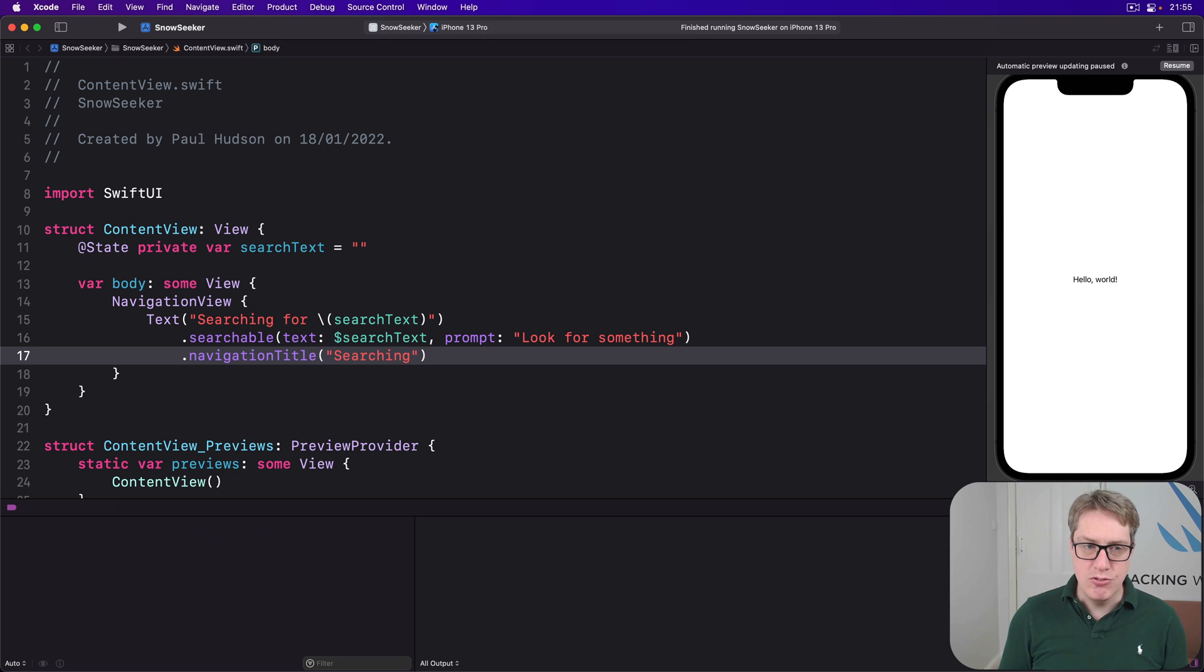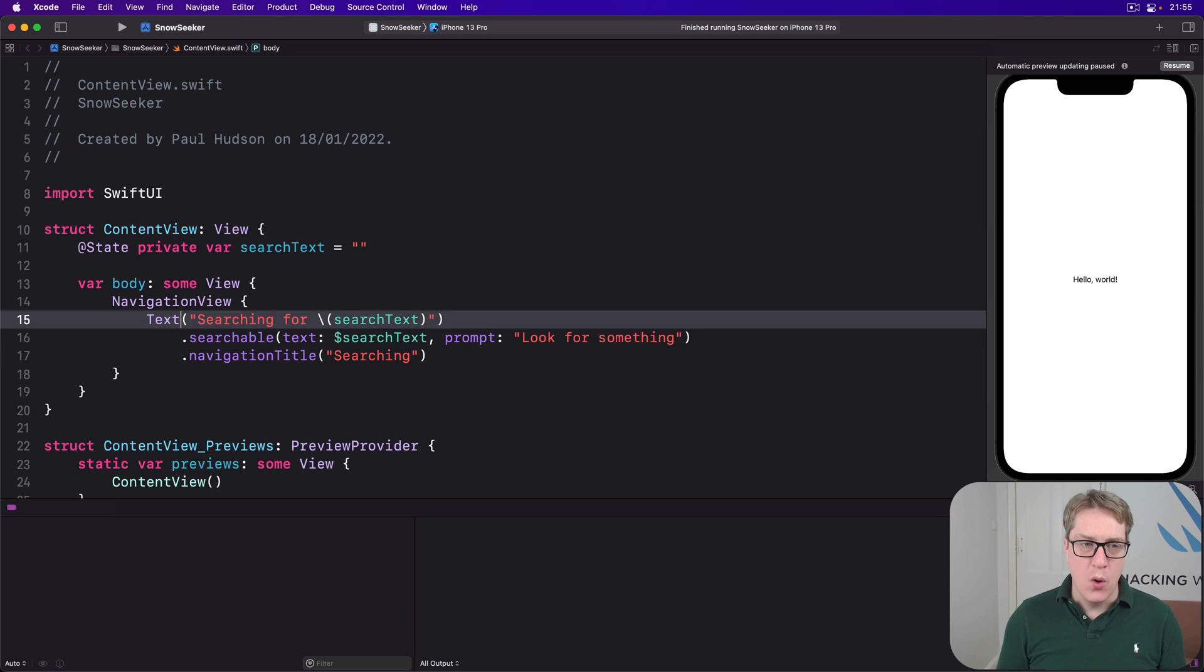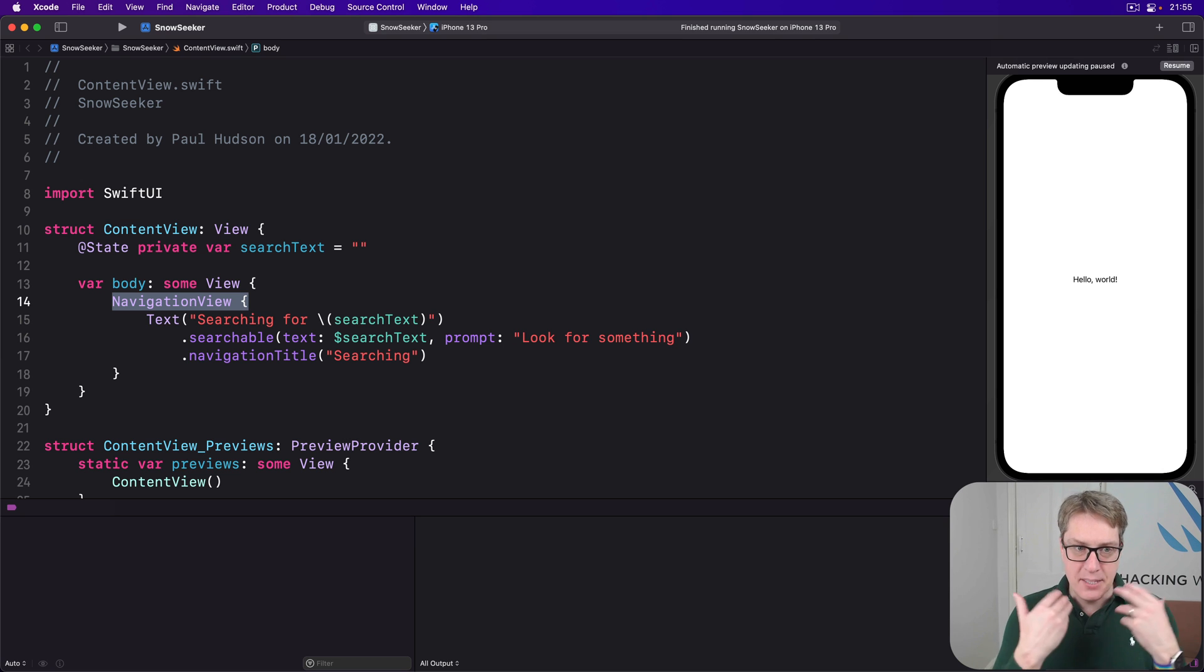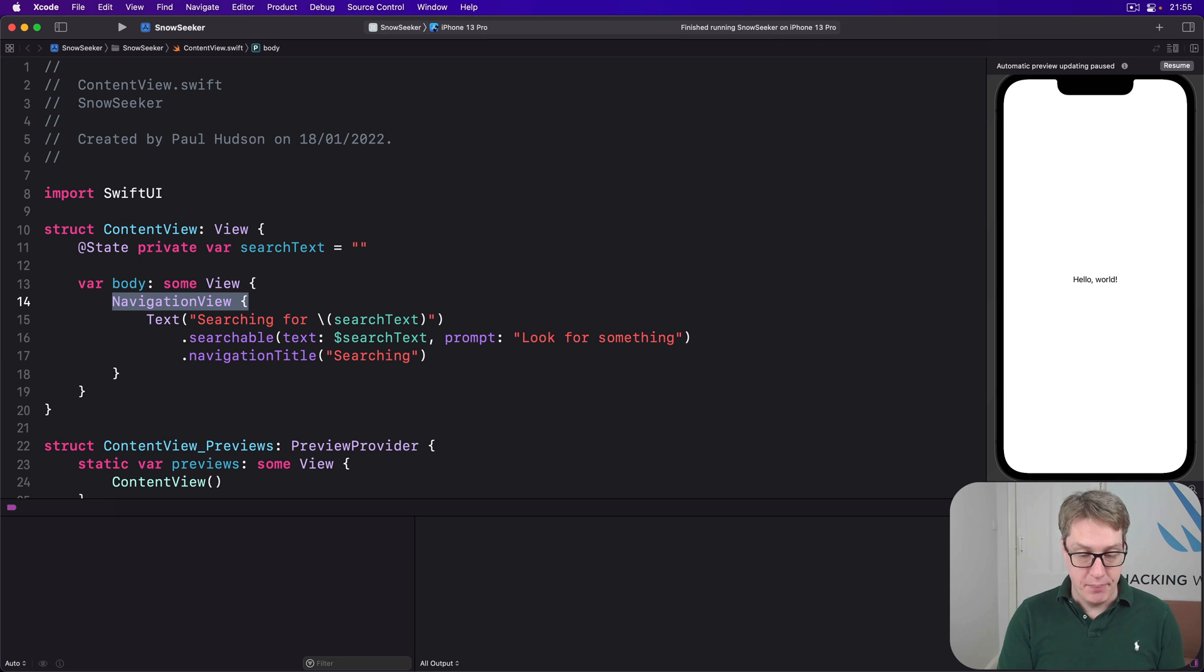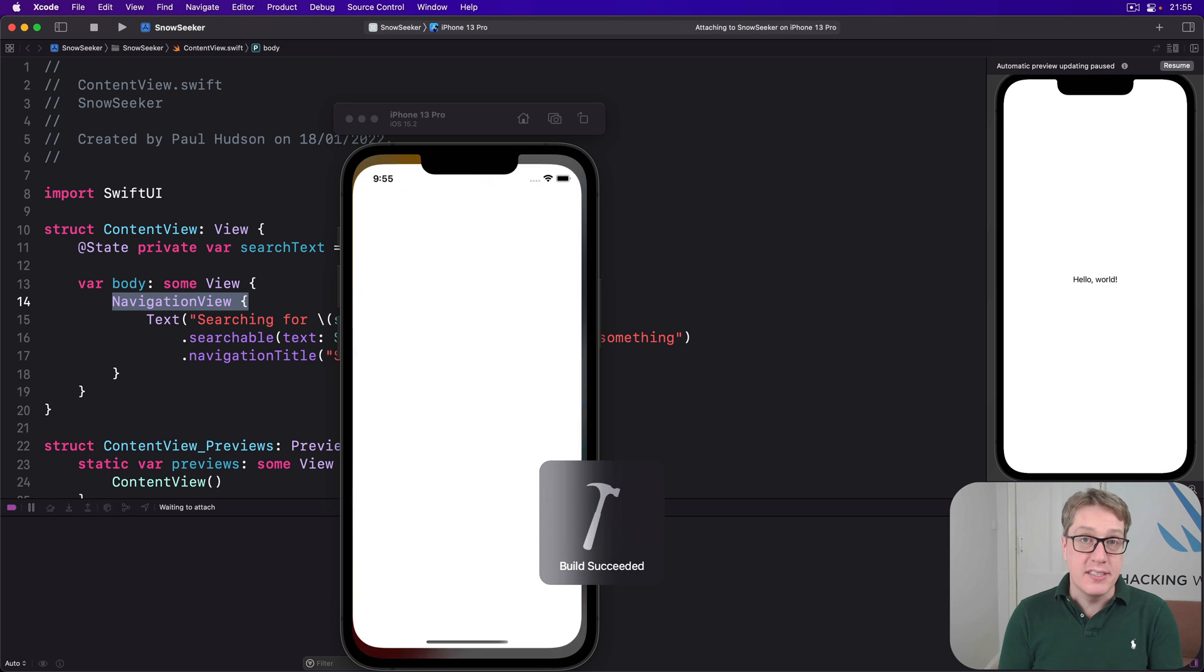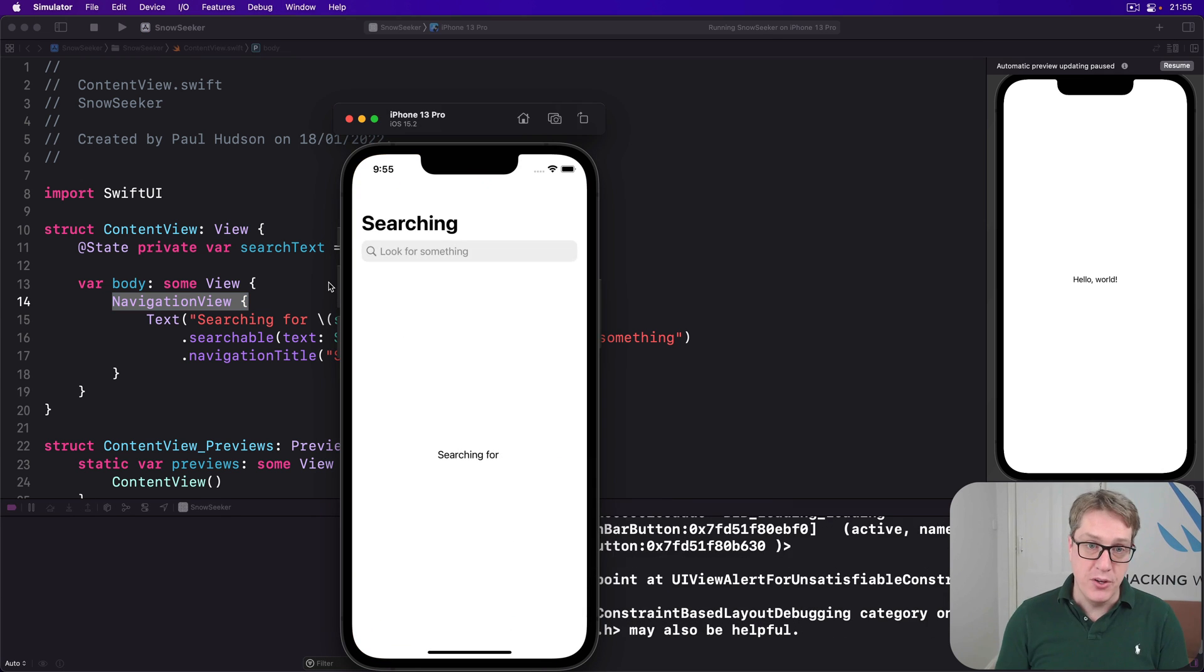Now it's really important you make sure you use searchable with something that has a navigation view. So iOS has a place to put the search bar. Now when you go ahead and run this code example, you should see a search bar at the top of your view.